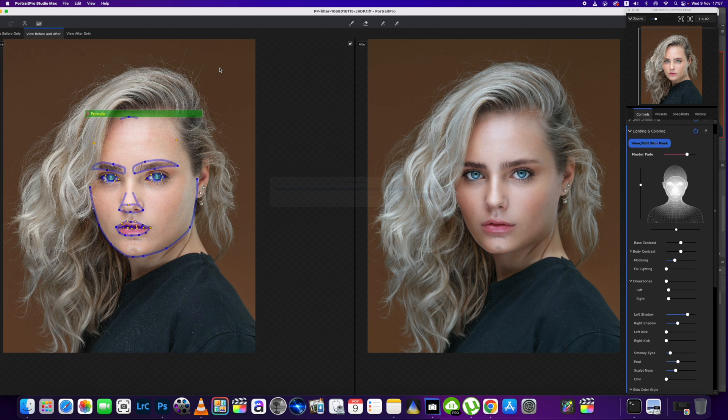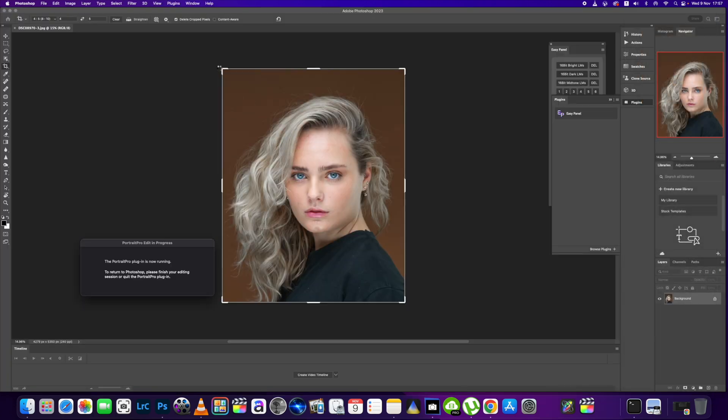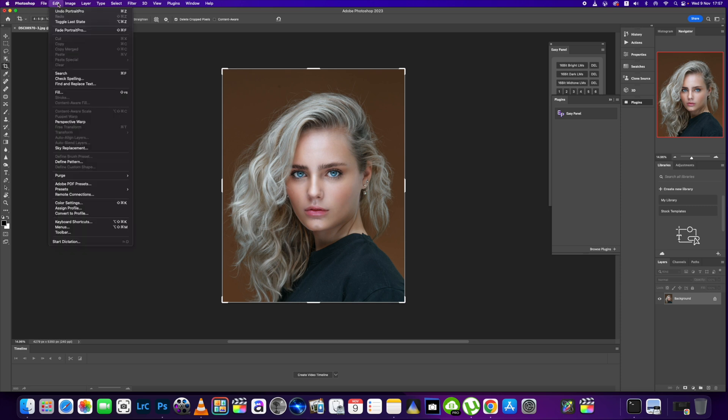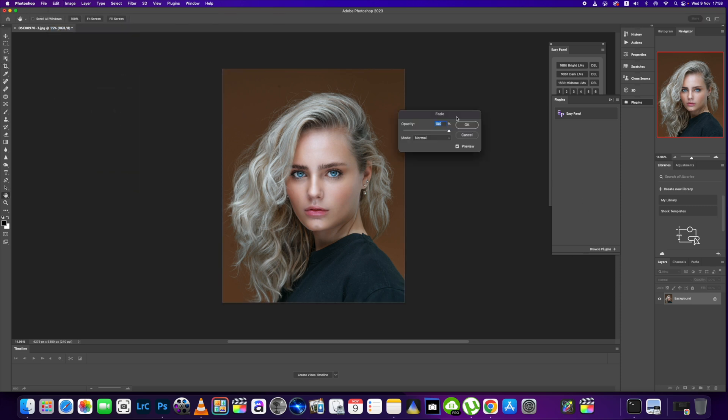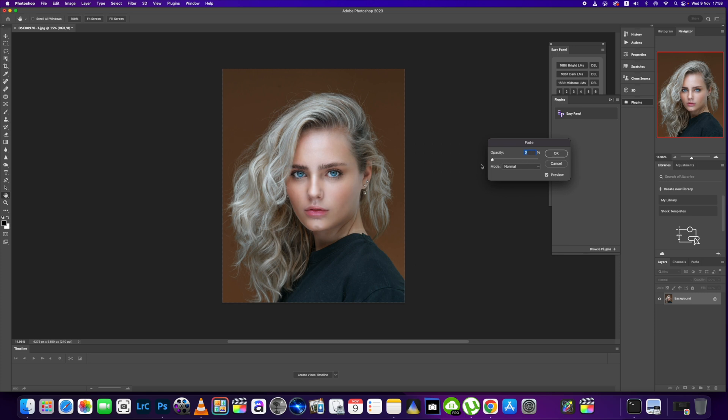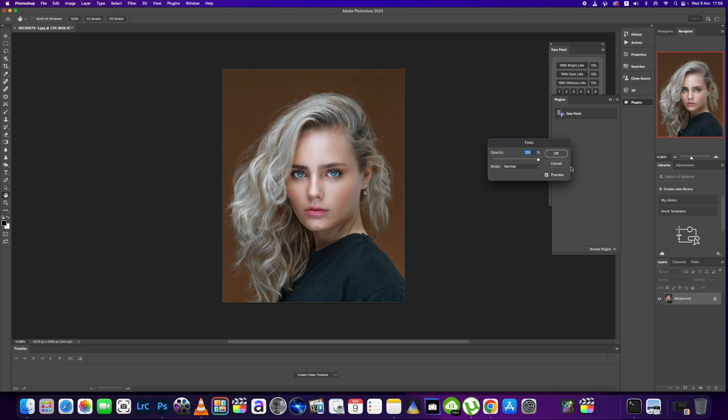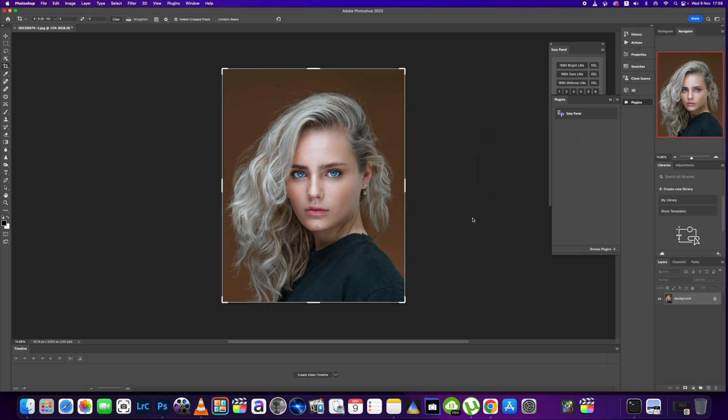People can use Portrait Pro or they can use Photoshop. For me, I just don't have the time to be faffing around in Photoshop for hours on end. I'm happy with the results I've done there. We'll leave it at that for now. Click OK, we're done. See you in the next one.